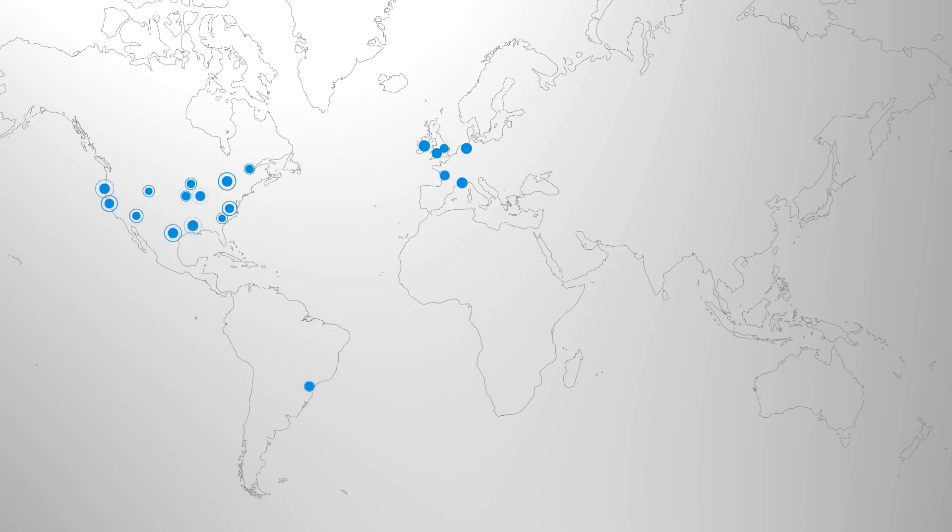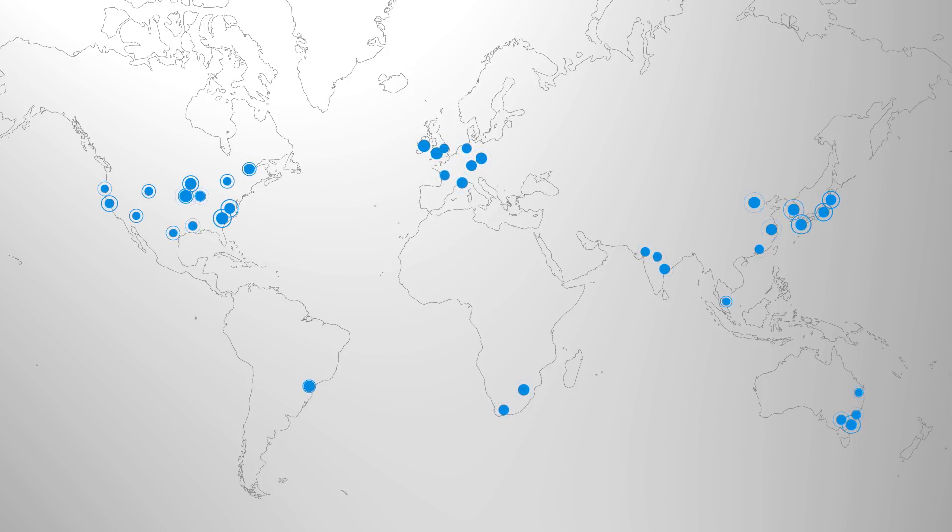Azure now operates across 40 plus regions globally and alongside availability sets, Azure provides several other options such as traffic manager, availability zones and regions to make your applications highly resilient, available and scalable. So that covers the virtual machine compute power and the global coverage available in Azure.